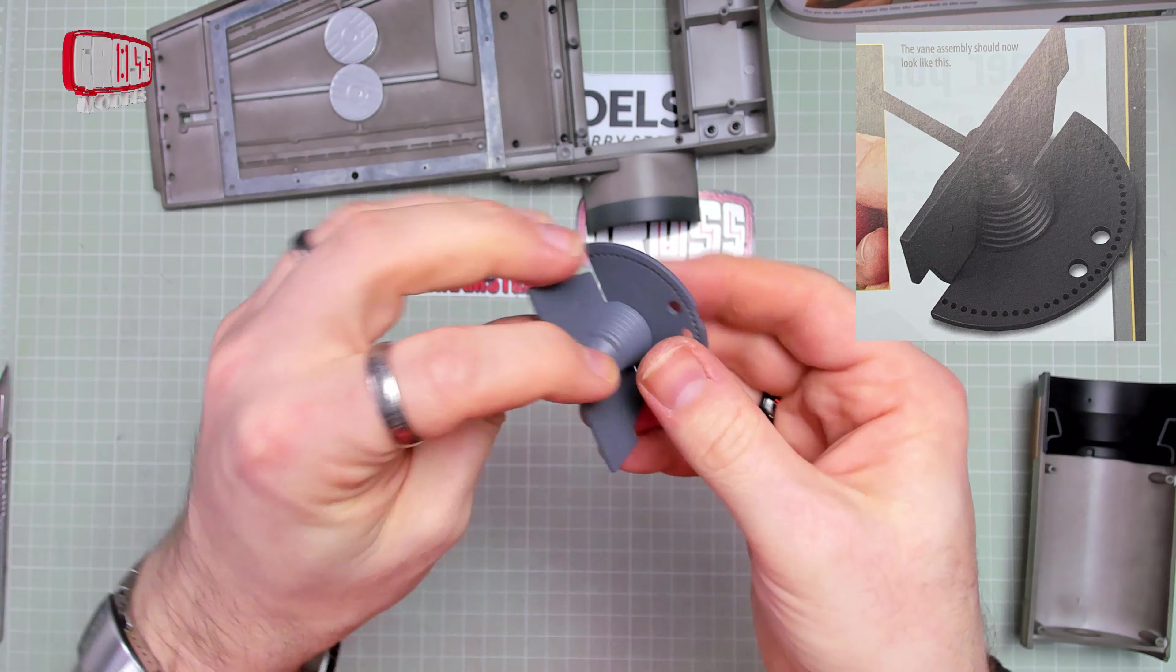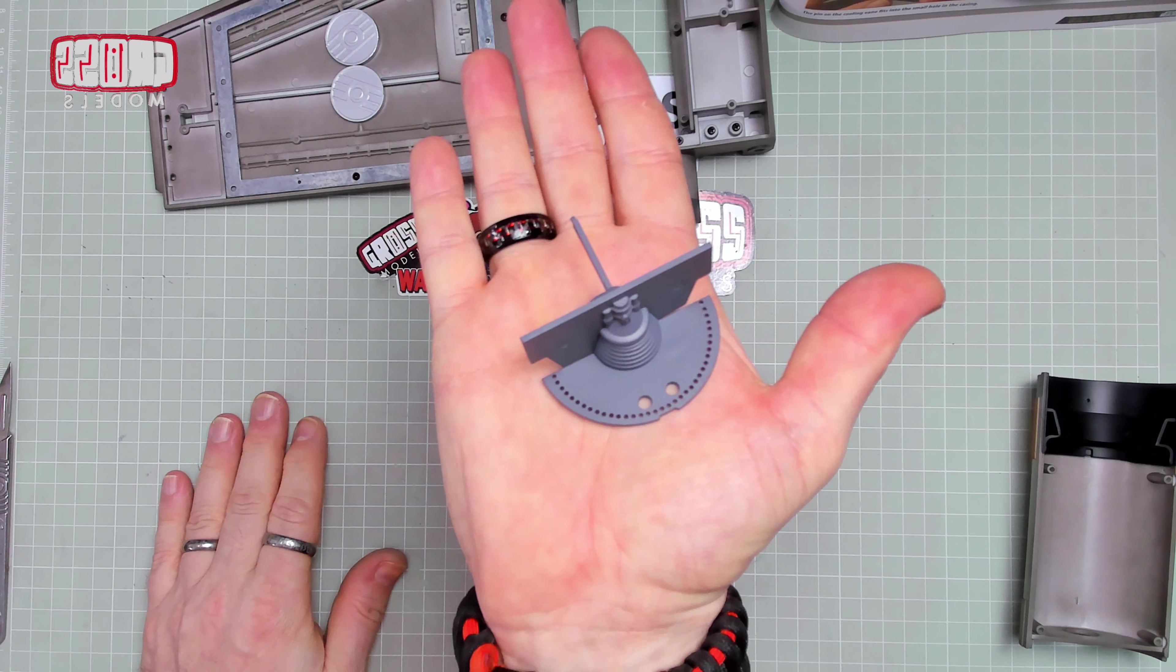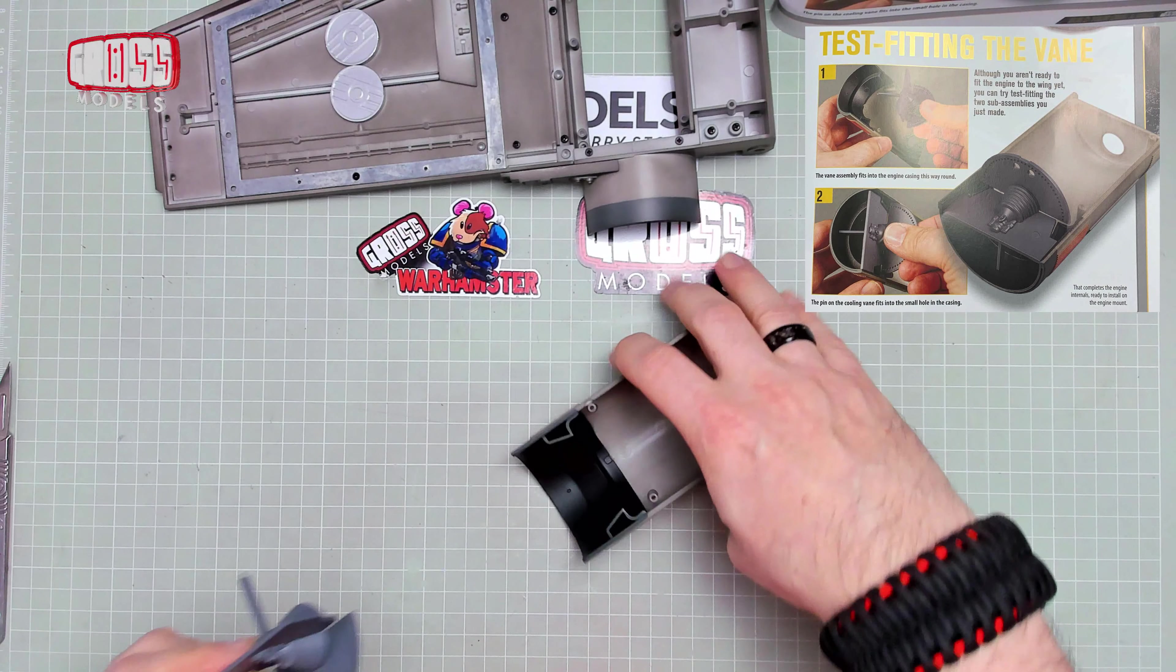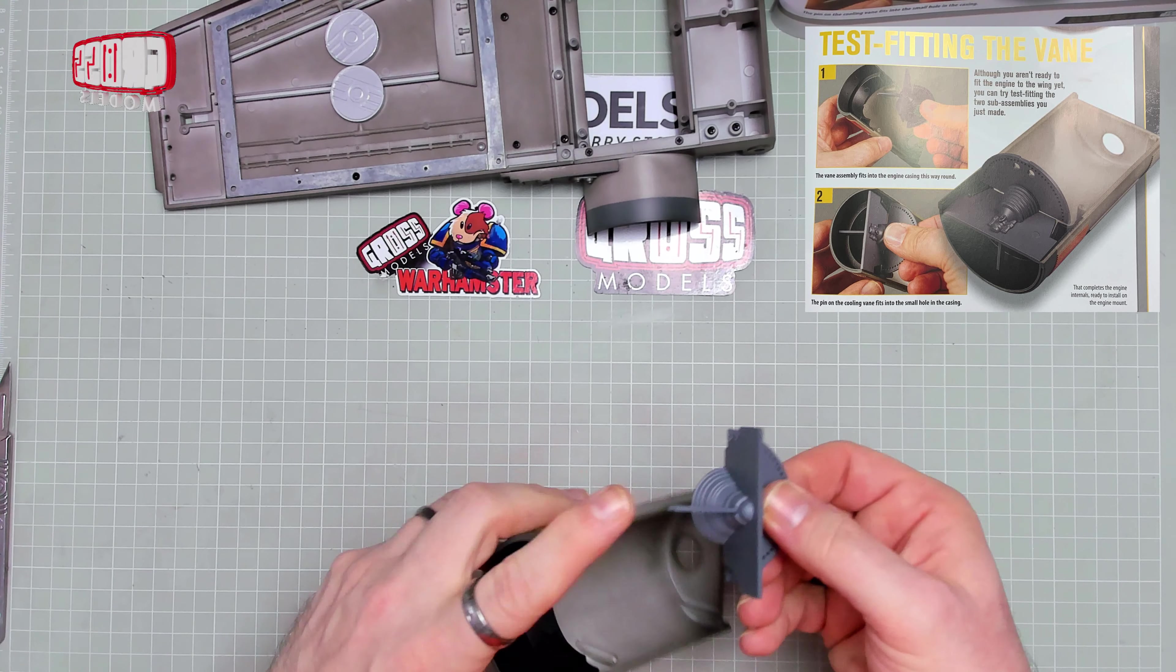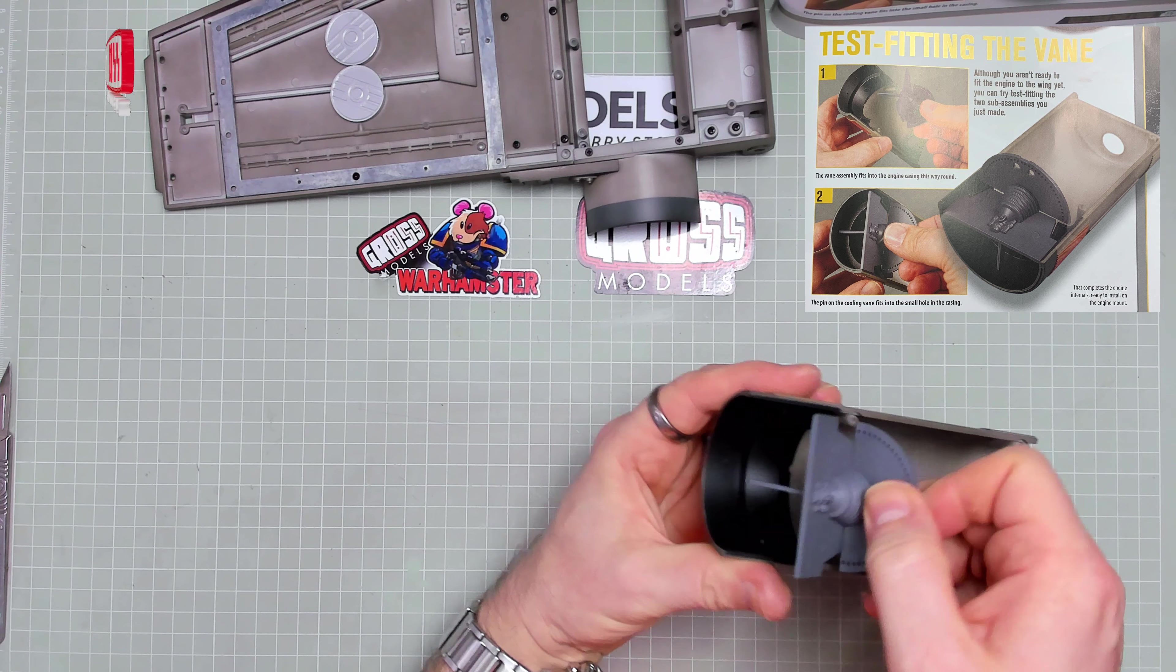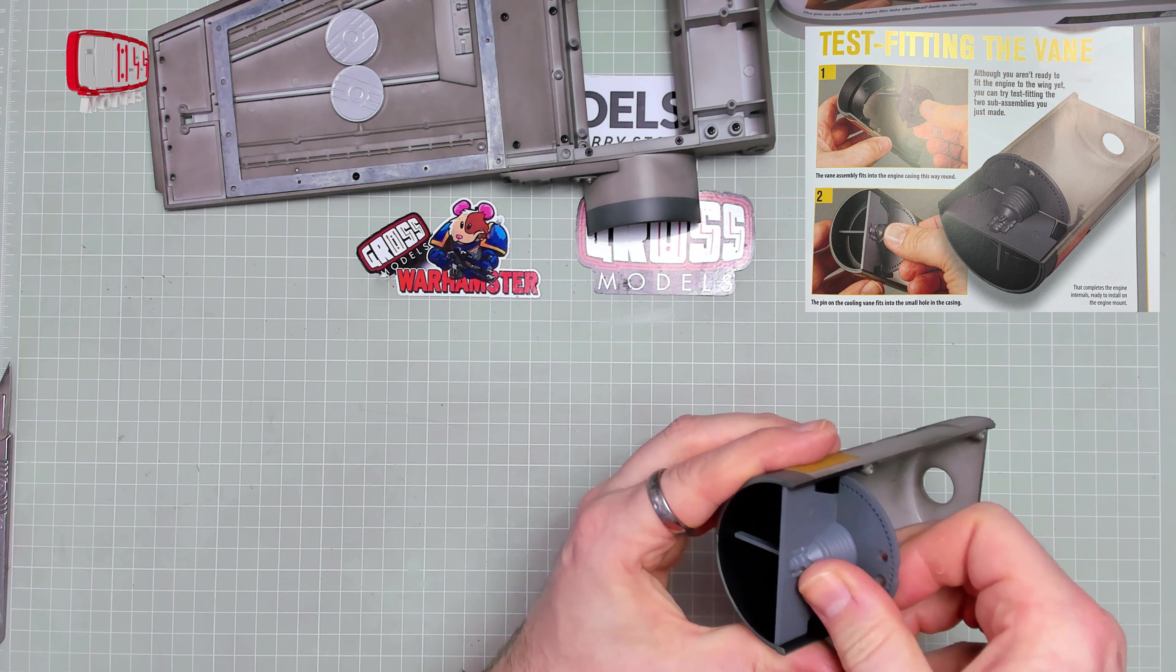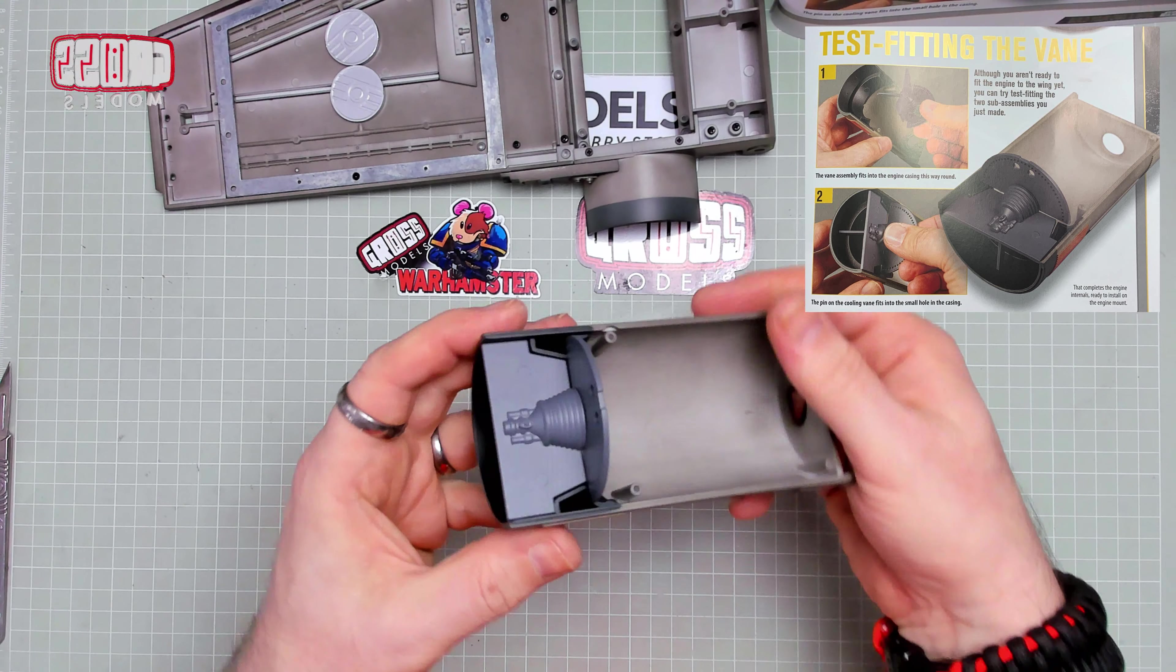And there we have the assembly. It should look like this. It does. It looks just like that for you. There you go. But then we will, of course, test fit it. Because, you know, why not? That's going to go that way round. The peg goes into the hole up the top there. Now it says test fitting, but I think that's fitting. I'm not going to be taking that back out again.